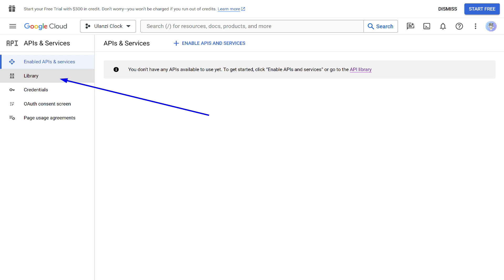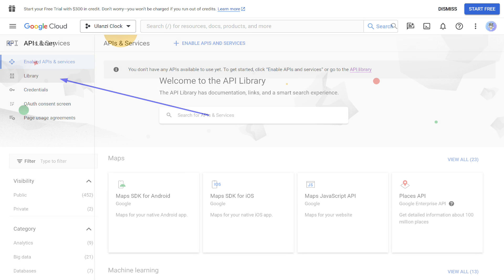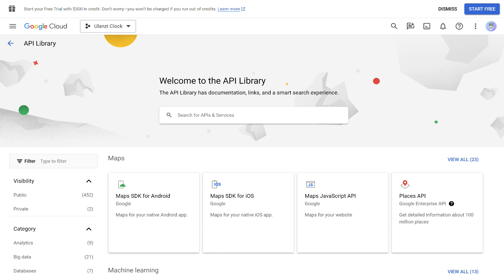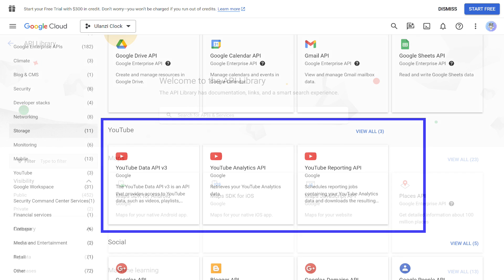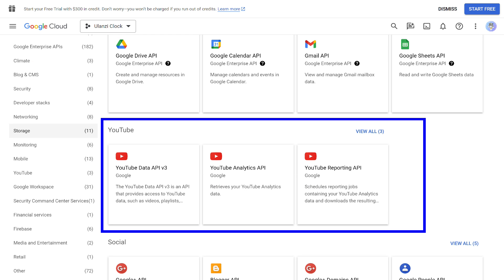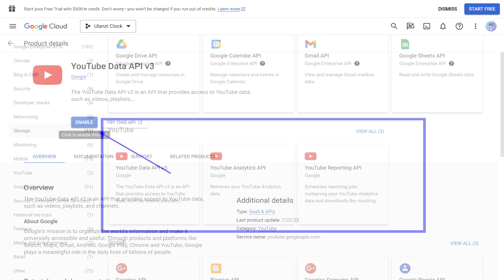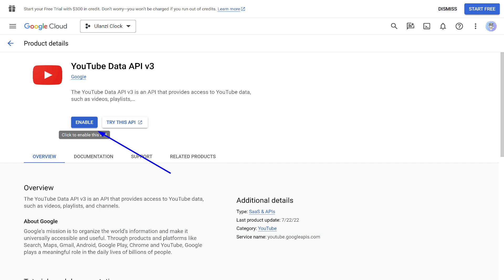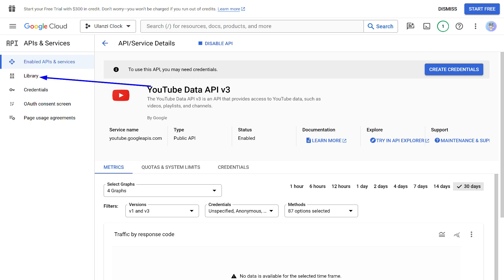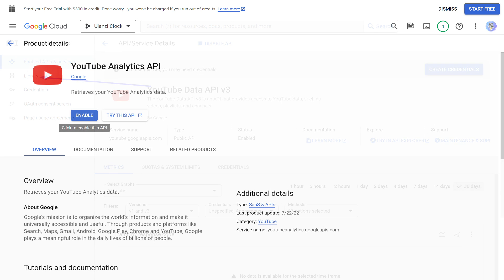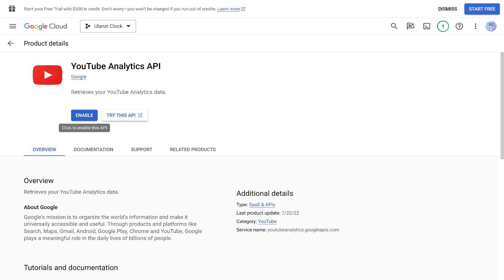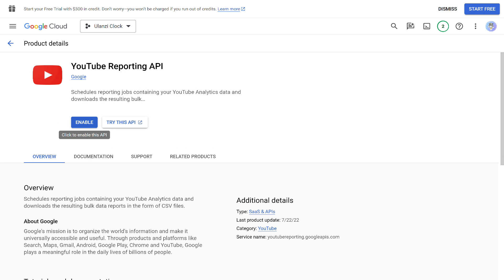Next, we need the Library tab. There are many different APIs here, but we are interested in very specific ones. Scroll down until you find the YouTube API section. There are three of them. Let's enable all. For this, one by one, click on each API and press the Enable button. After that, return to the Library again and move on to the next API. Enable the second, and then the third.